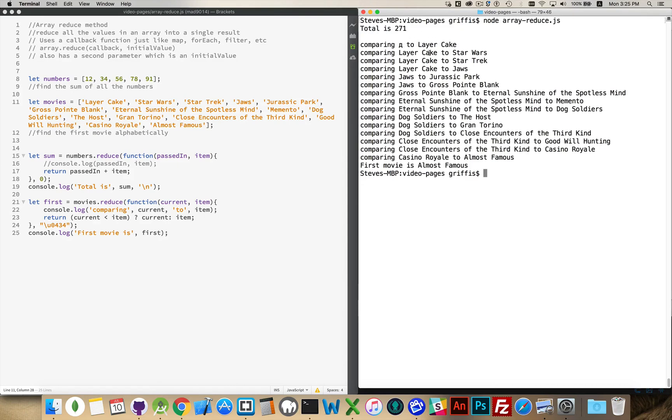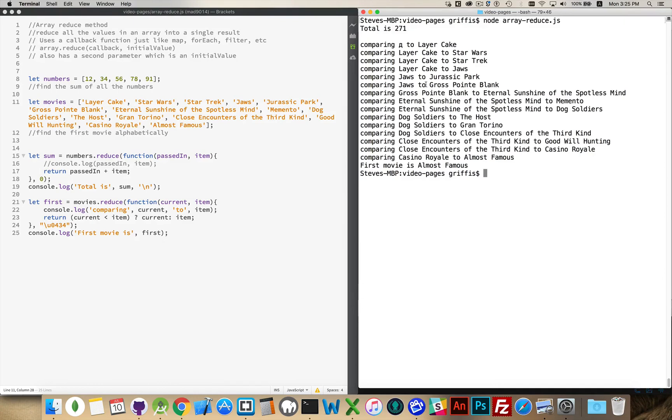Layer Cake gets passed on compared to Star Wars. It still wins. Still wins against Star Trek and Jaws. Jaws compared to Jurassic Park. Jaws wins out. Jaws wins out against Gross Point Blank. And then Gross Point Blank wins out against Jaws.